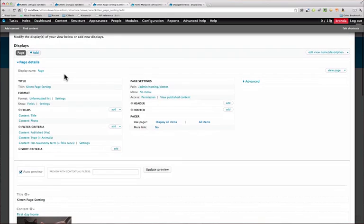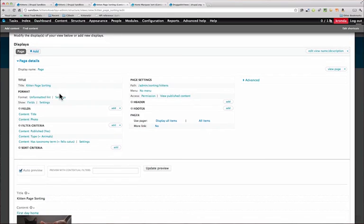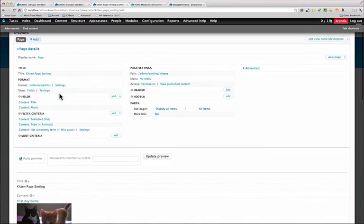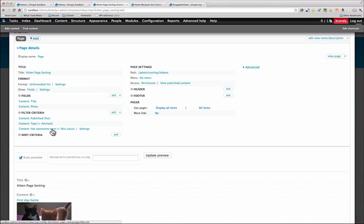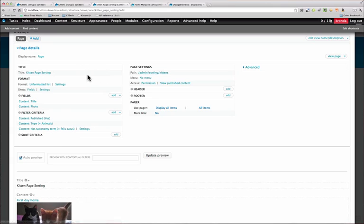It takes a content type of animals that also has a taxonomy term of felis cattus. And instead of the regular page, because this is a sorting page, I gave it a path of admin slash sorting slash kittens.